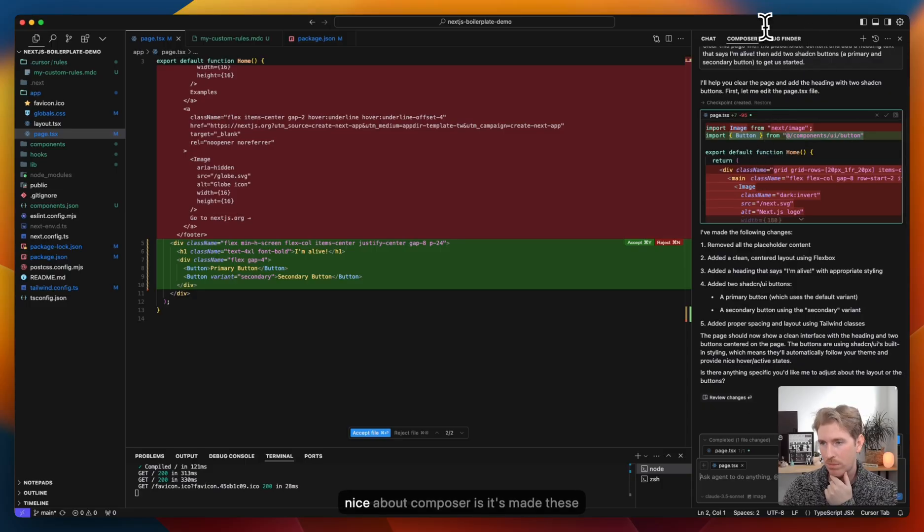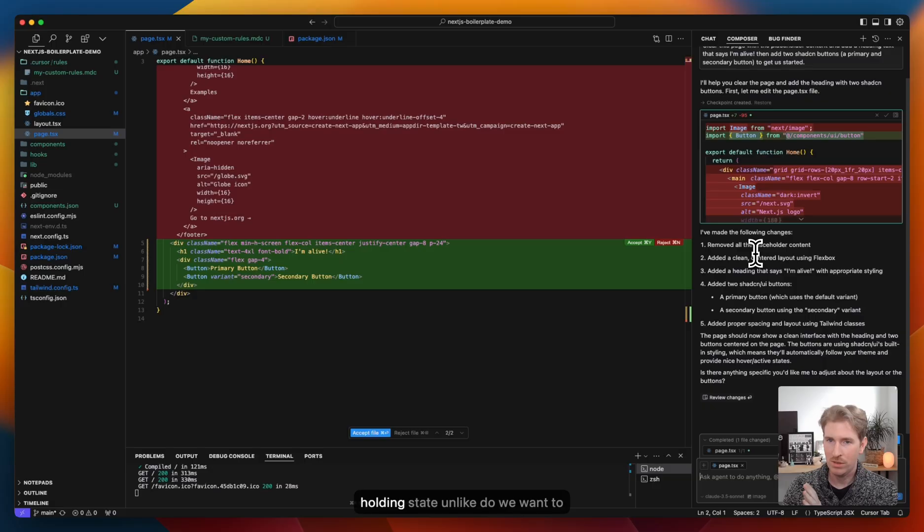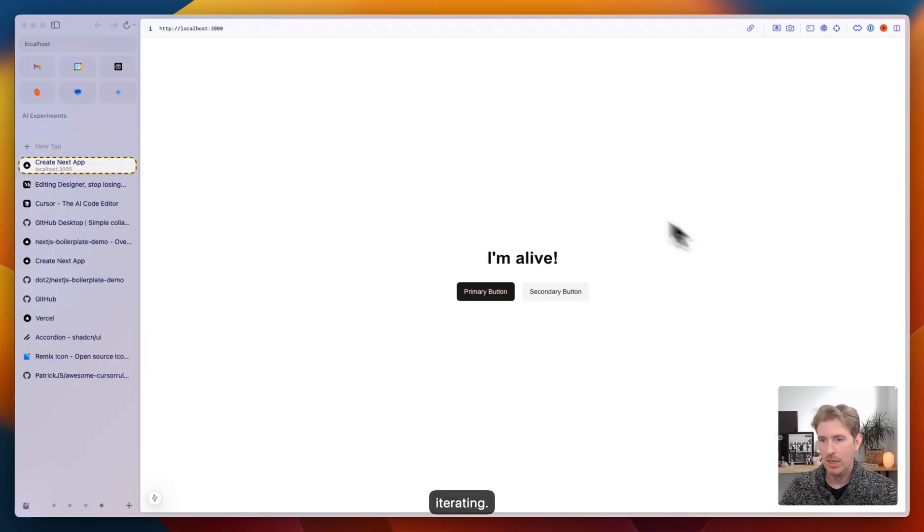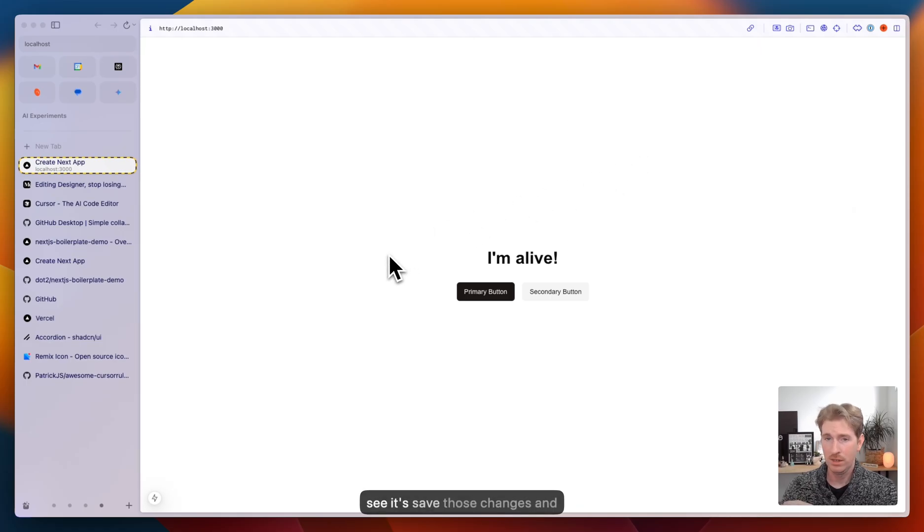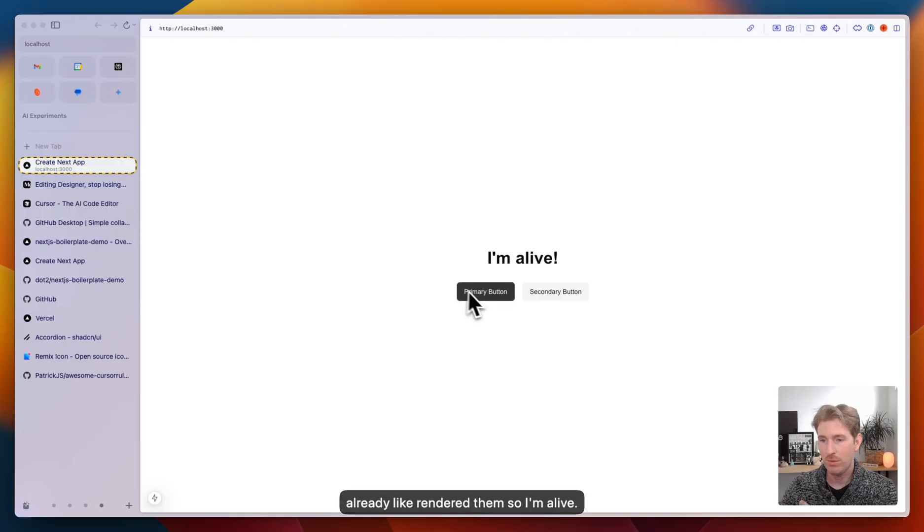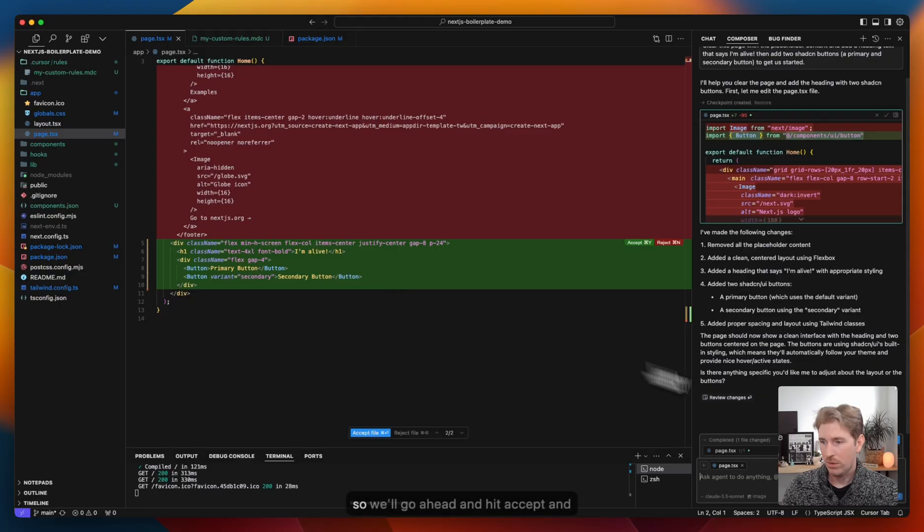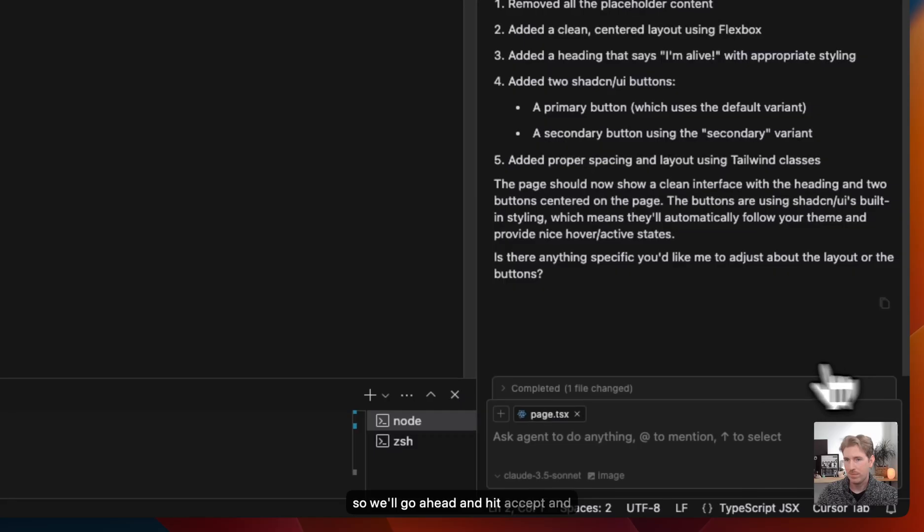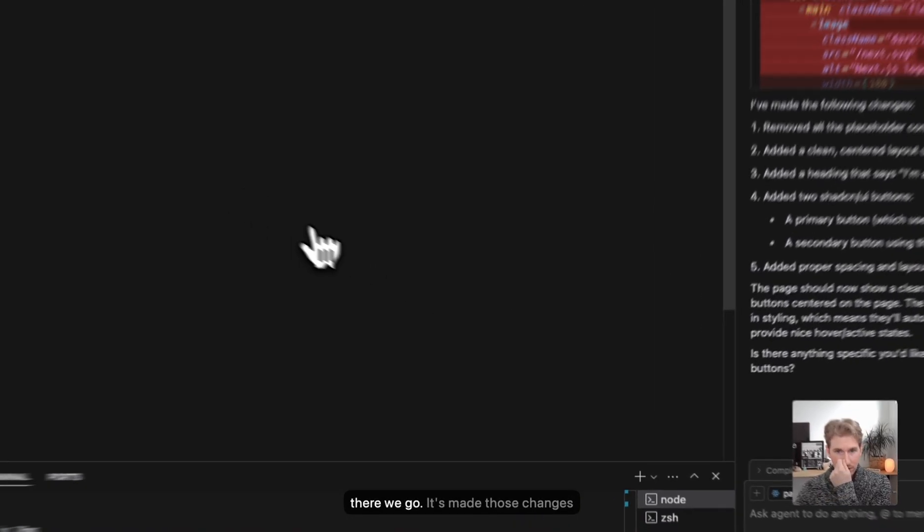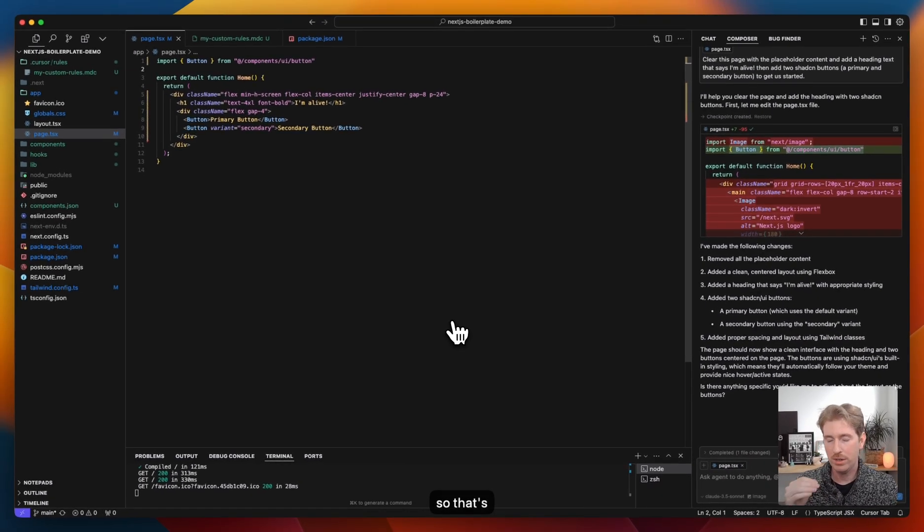What's nice about Composer is it's made these edits. It's saved them. We're kind of in a holding state on whether we want to commit this to our code or keep iterating. If we jump back to our localhost, you can see it's saved those changes and already rendered them. So I'm alive. We have our two shadcn buttons here. That's great. That's what I want. So we'll go ahead and hit accept. And there we go. It's made those changes. So that's one way you can do it.